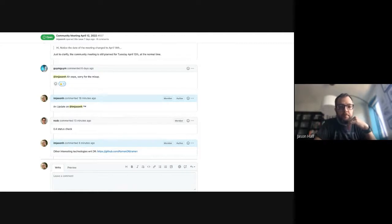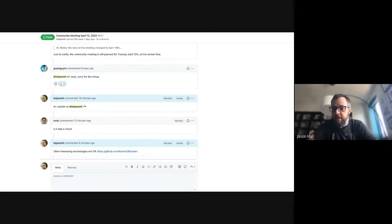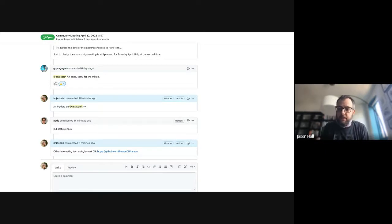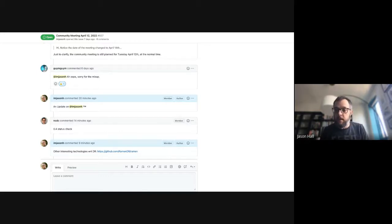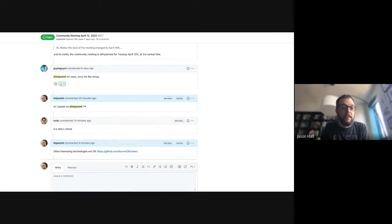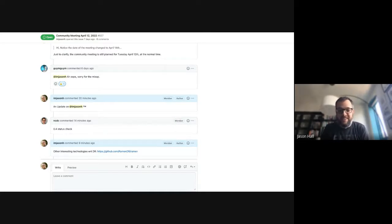Quick update: Friday is my last day at Red Hat, so I will no longer be joining these meetings. I'll still be around in the various Slacks. Feel free to reach out to me if you have any questions, ping me on KCP stuff if you want, and I'll help however I can. It's been great working with all of you.